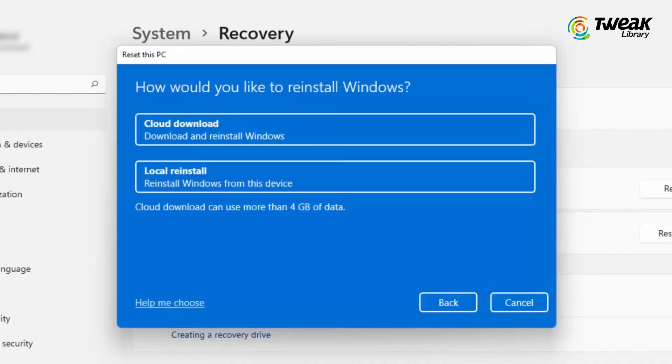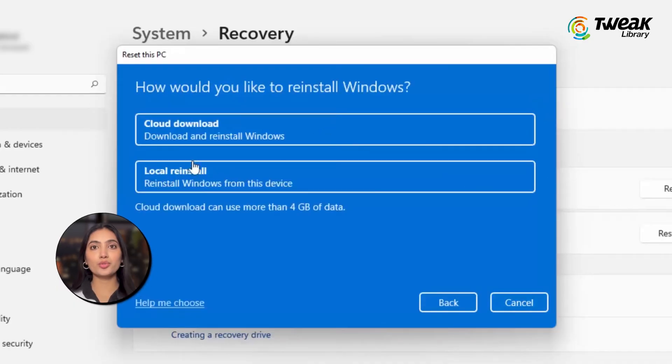After that, you will be prompted to choose how you would like to reinstall Windows.